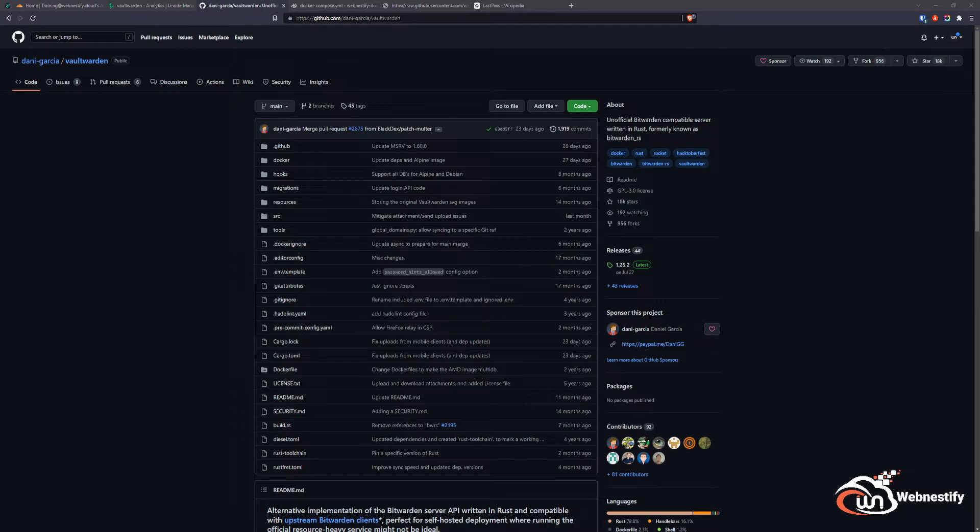Welcome back to another tutorial. In this video, I'm going to show you how you can create your own Vaultwarden instance inside of a VPS and also why you should consider self-hosting your application on your own infrastructure.